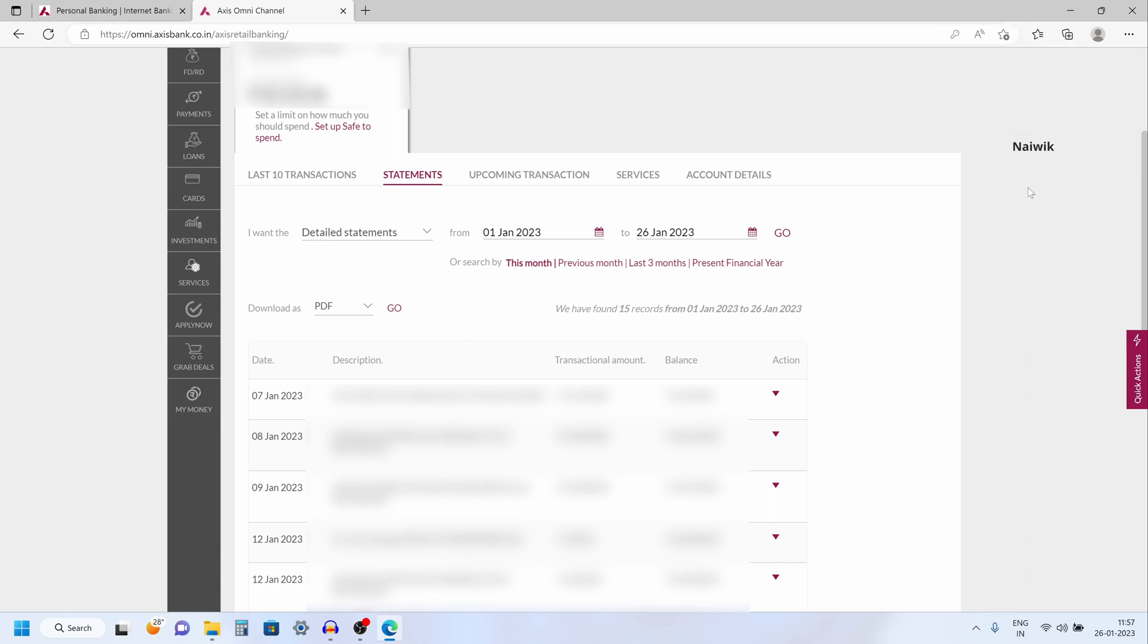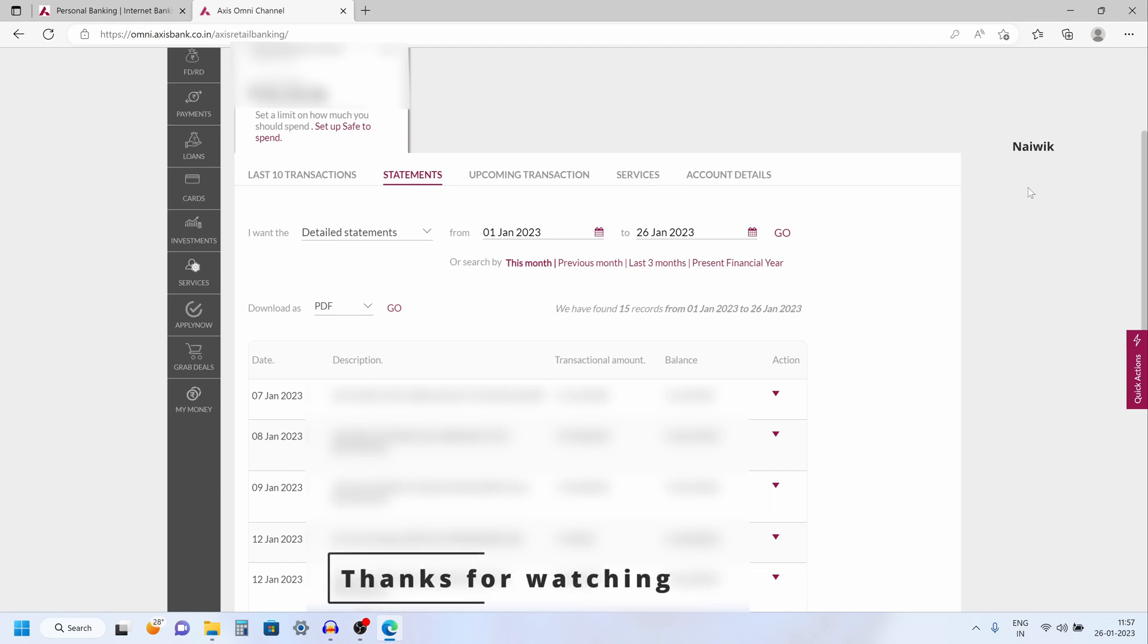So, that's it guys. In this way, you can download statements in Axis Bank using net banking. Hope you like this video. Please do subscribe to our channel. Thank you.